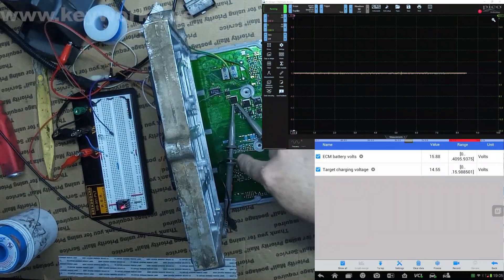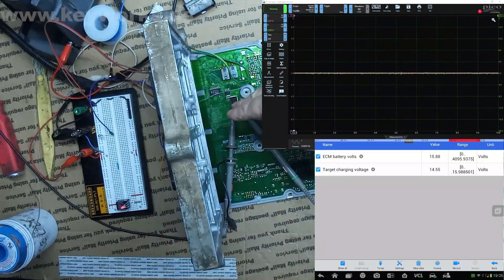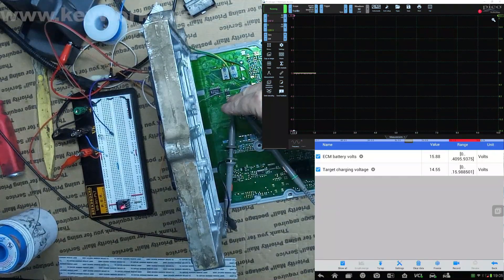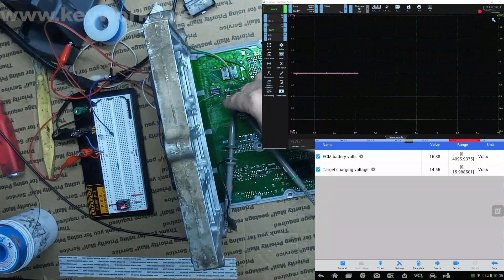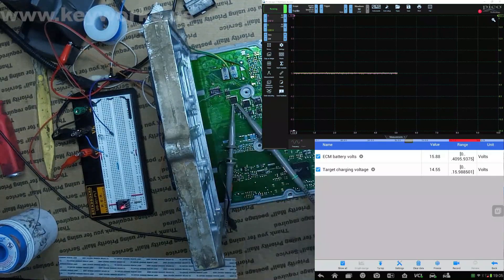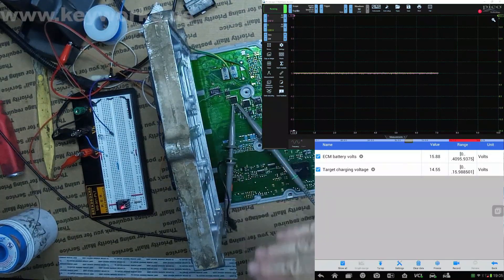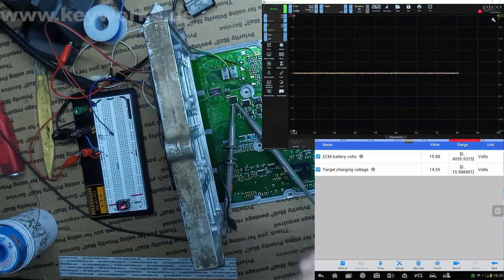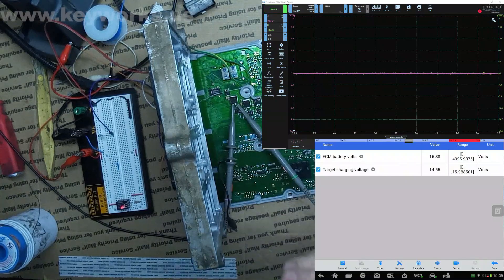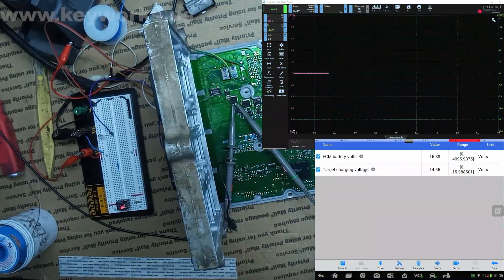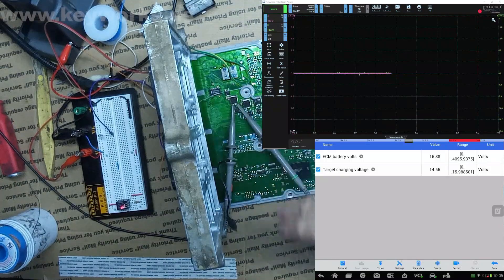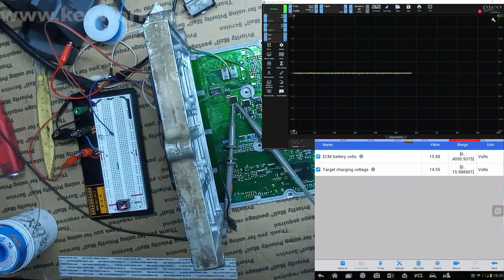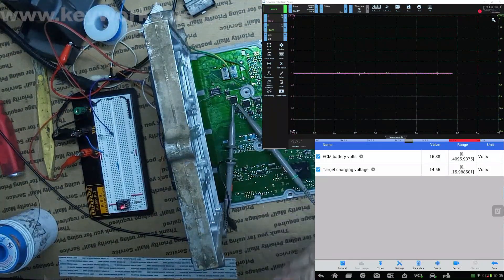...that is going to be the logic input into your alternator's control driver. So when you see that go high or go up to about 5 volts, it's turning the alternator on. Now it does work on a duty cycle, so you may see like a square wave pattern. That's normal.